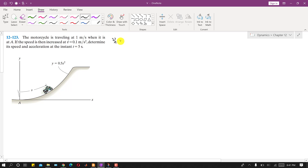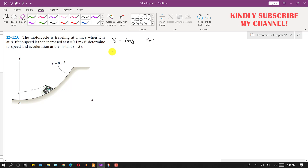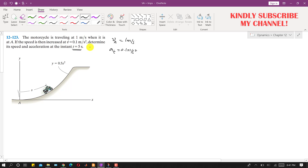It is said that the speed is then increased at a given rate, so we are given the tangential acceleration which is 0.1 meter per second squared. We have to determine the speed and acceleration at t equals 5 seconds, so we need to find the velocity magnitude and the acceleration magnitude at t equals 5 seconds.